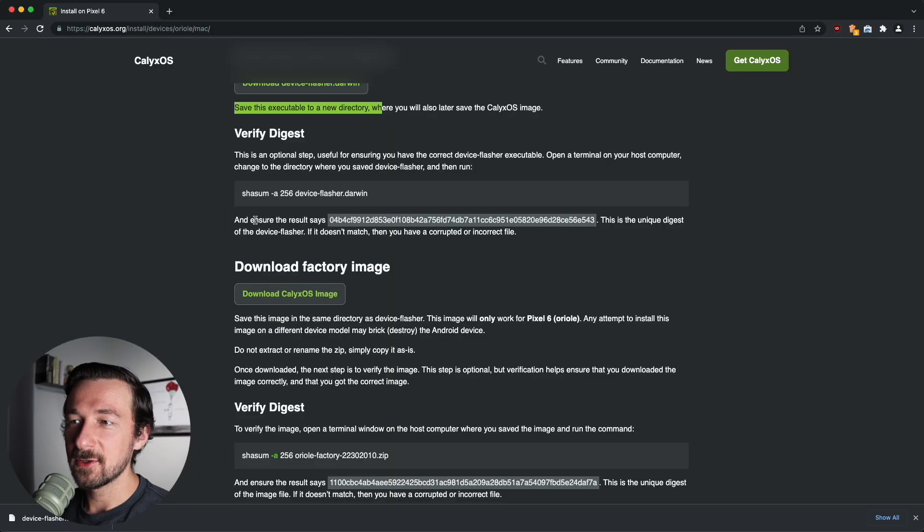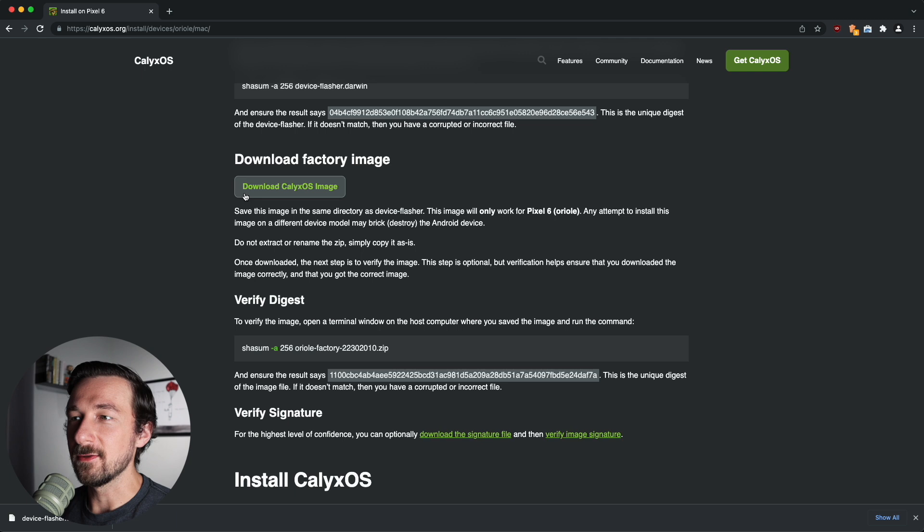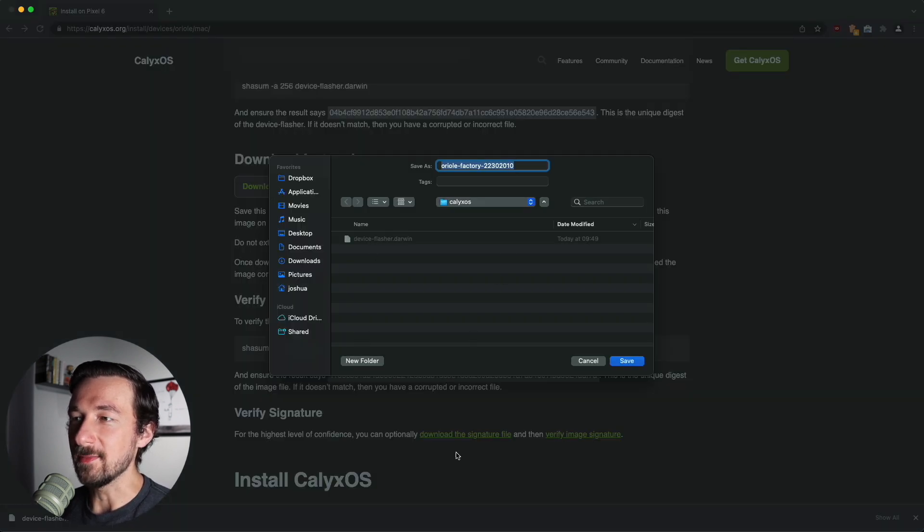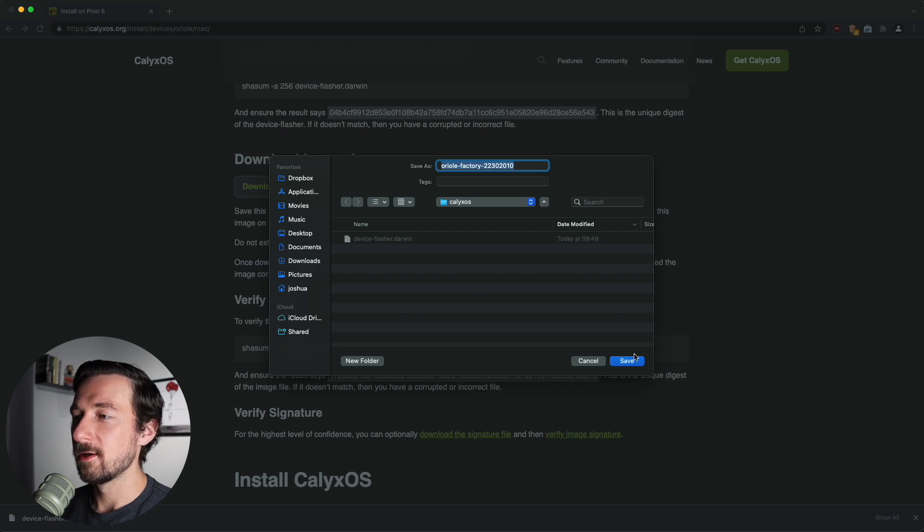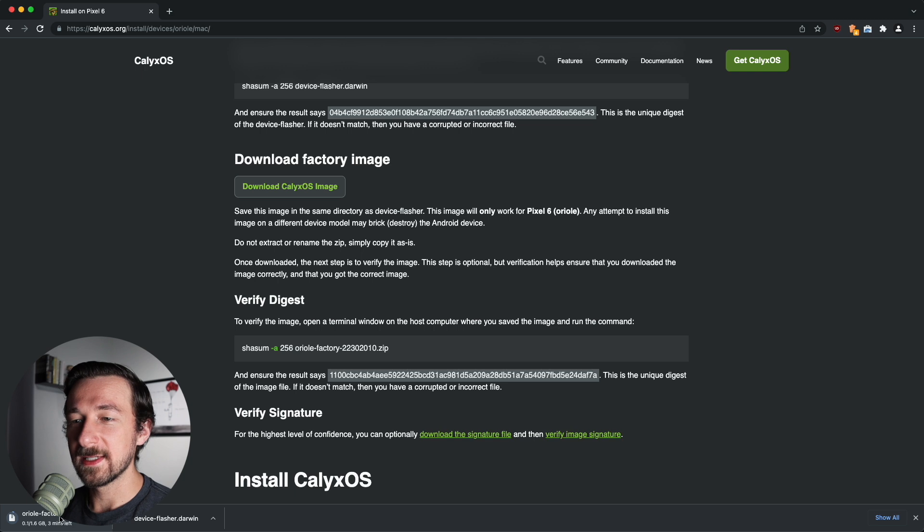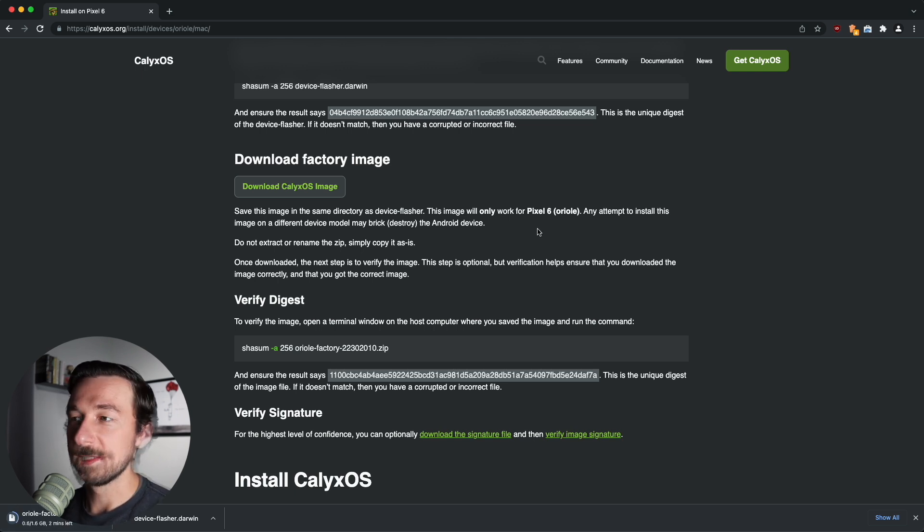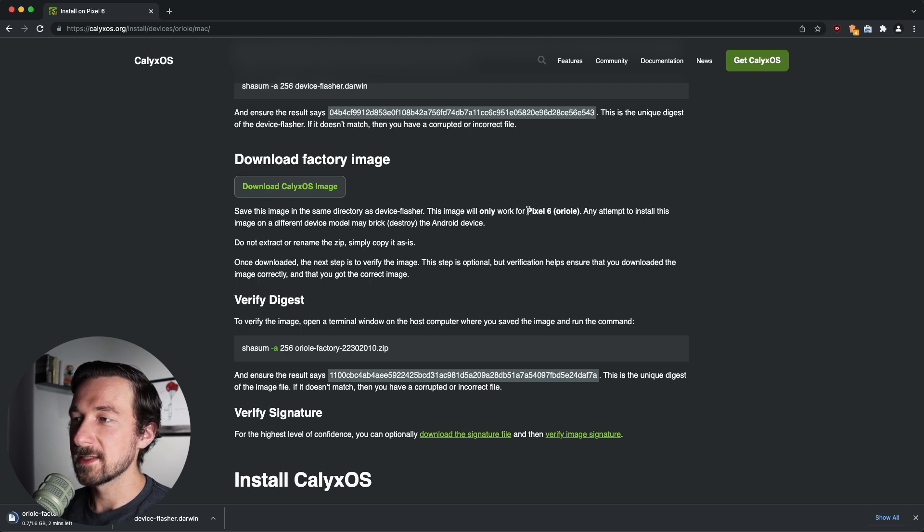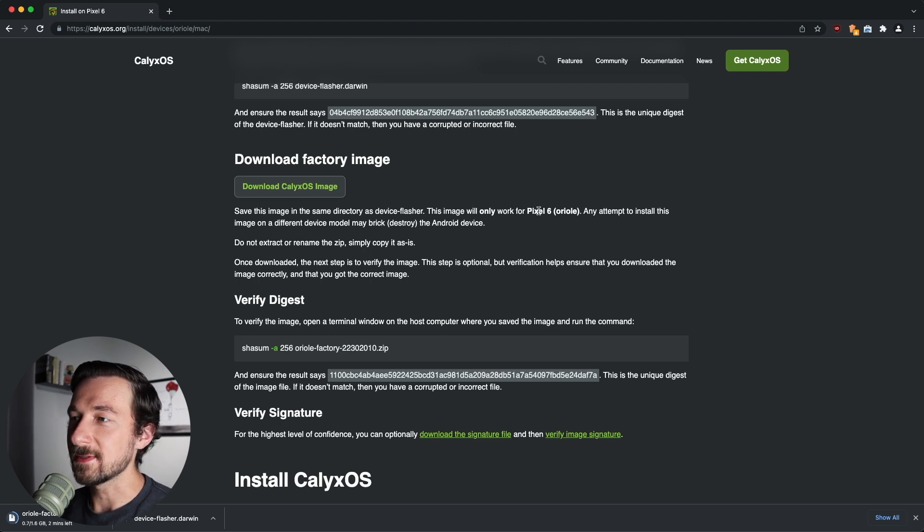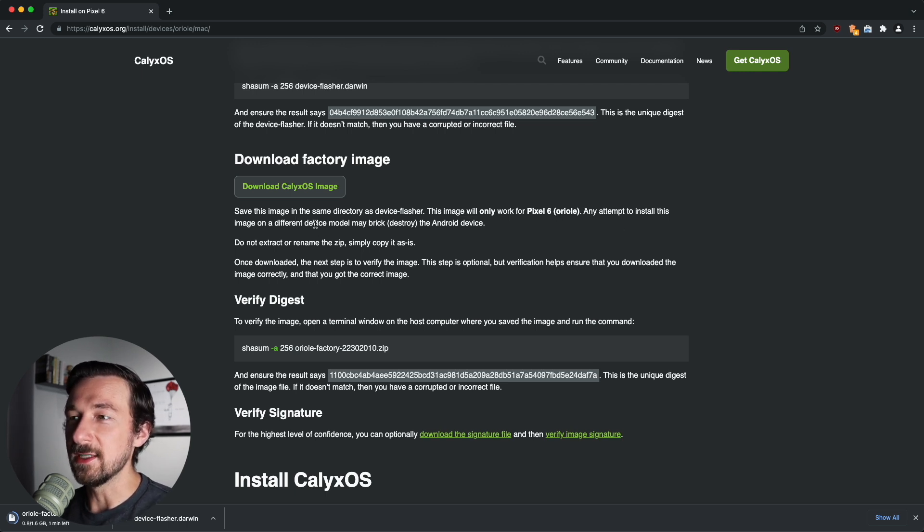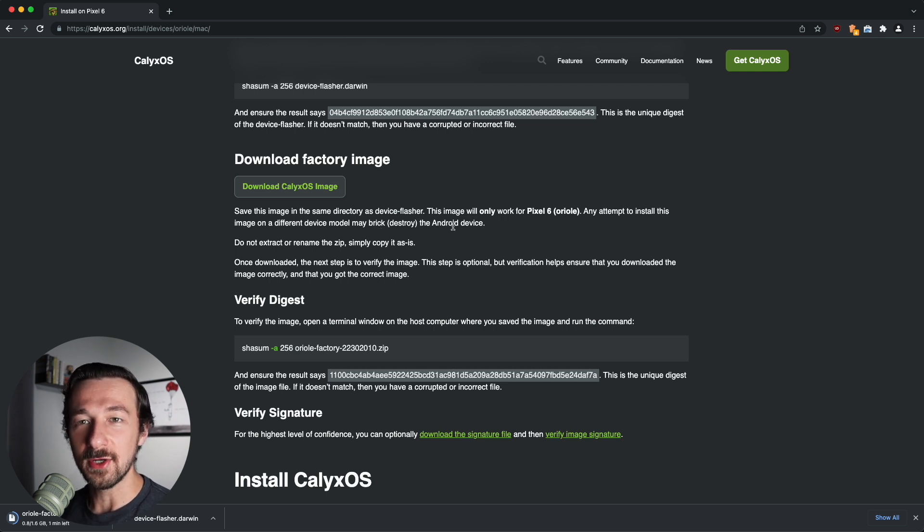So now that we have the device flasher downloaded, the next step is to download the factory image. So click on download. You should be in that same calyxos folder you created earlier. Go ahead and click save. This one is 1.6 gigabytes, so this will take a little bit longer to download depending on your internet connection. It is worth mentioning here that this image will only work on the Pixel 6. So if you have the Pixel 6 Pro and you don't see that here, go back and click the other link. There's also a warning here, any attempt to install this image in a different device model may brick or destroy the Android device. So make sure you're downloading the correct one.